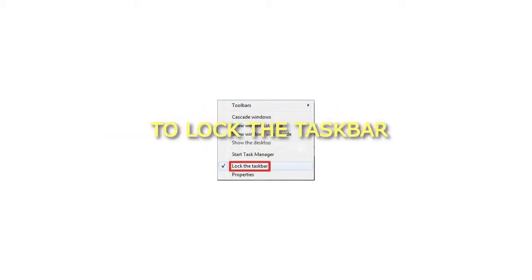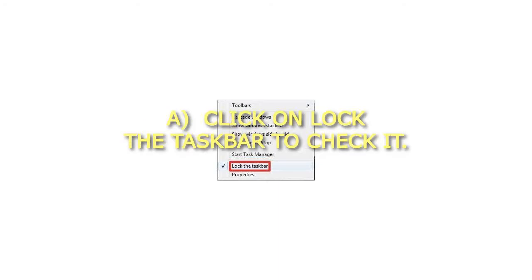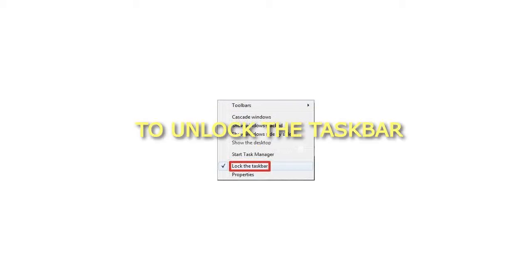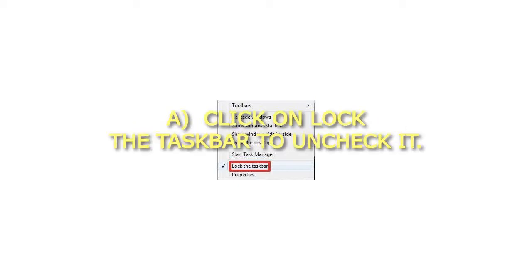To lock the taskbar: Click 'Lock the taskbar' to check it. To unlock the taskbar: Click 'Lock the taskbar' to uncheck it.